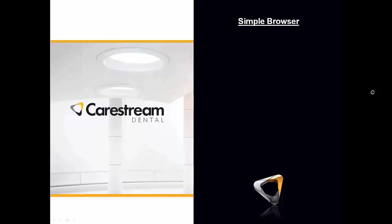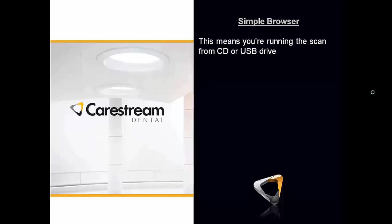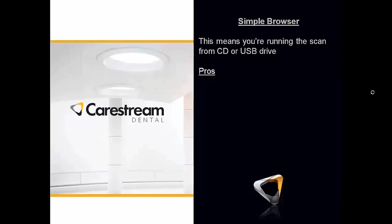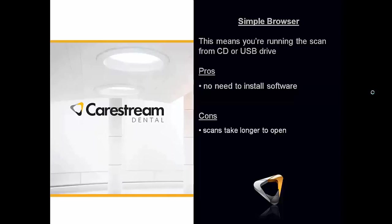A couple of options. First you can actually run the scan with what's called the simple browser. So what does that mean? It means you're really running the scan off the CD or USB drive. You're not installing anything, you're just running it from that drive. So the pros of that application is there's no need to install the software, that's about it. The cons are scans take longer to open when you run it from the CD or USB drive.